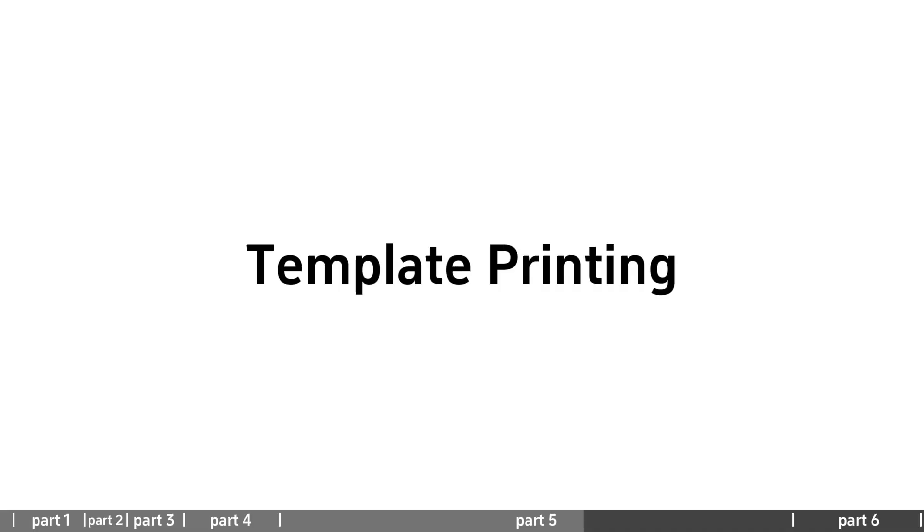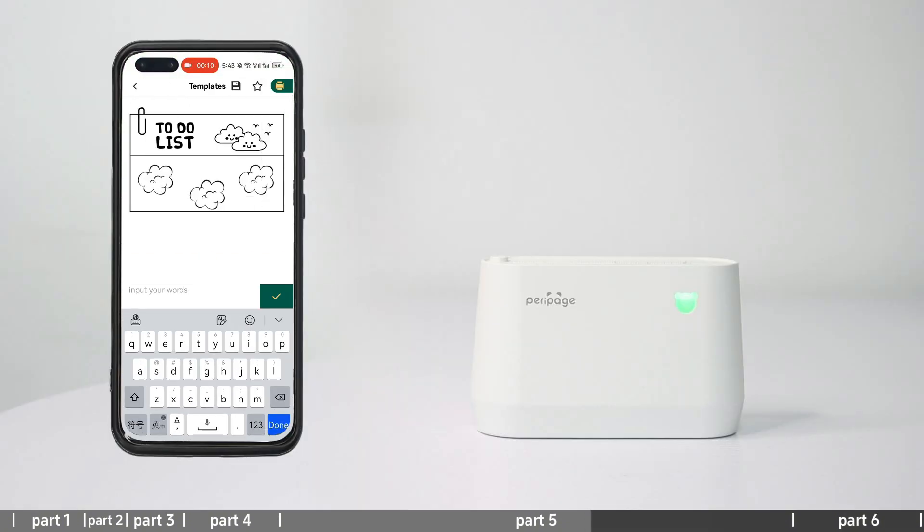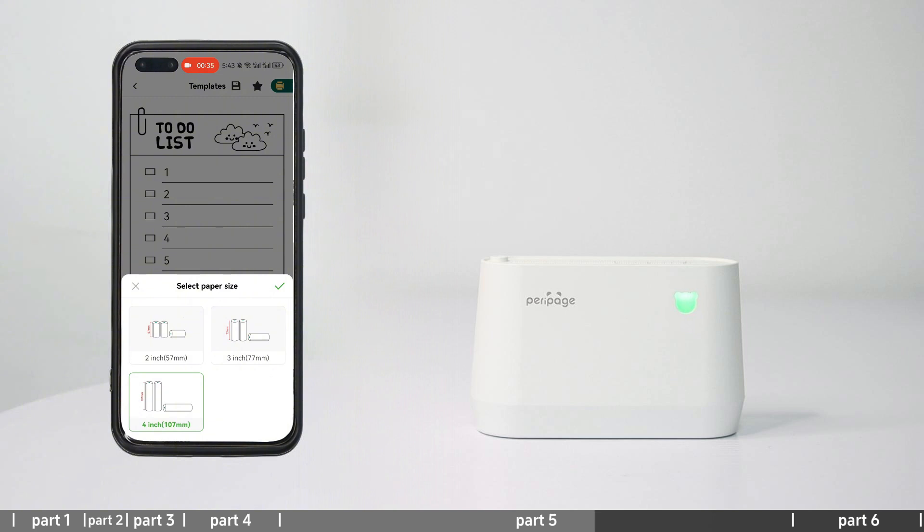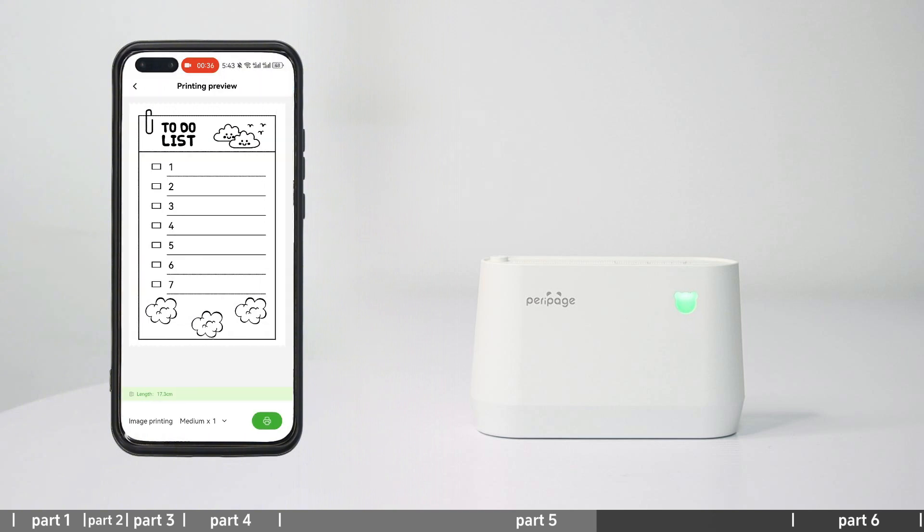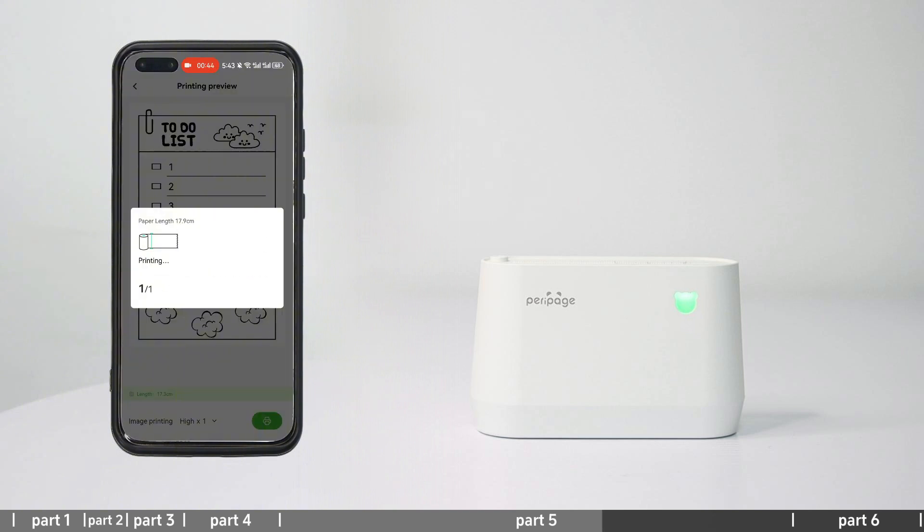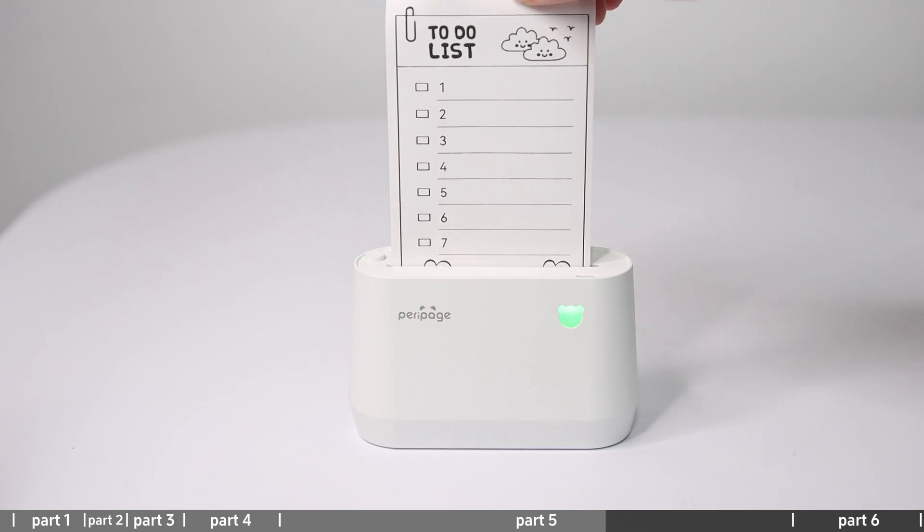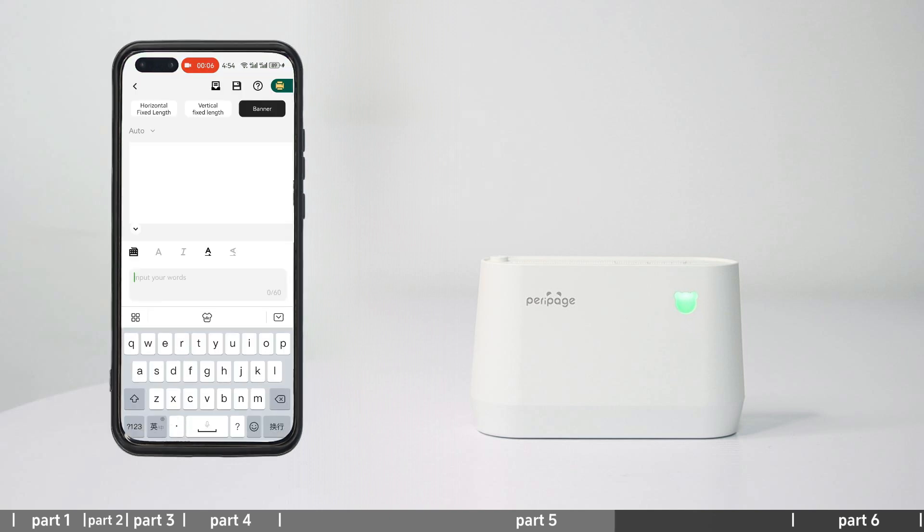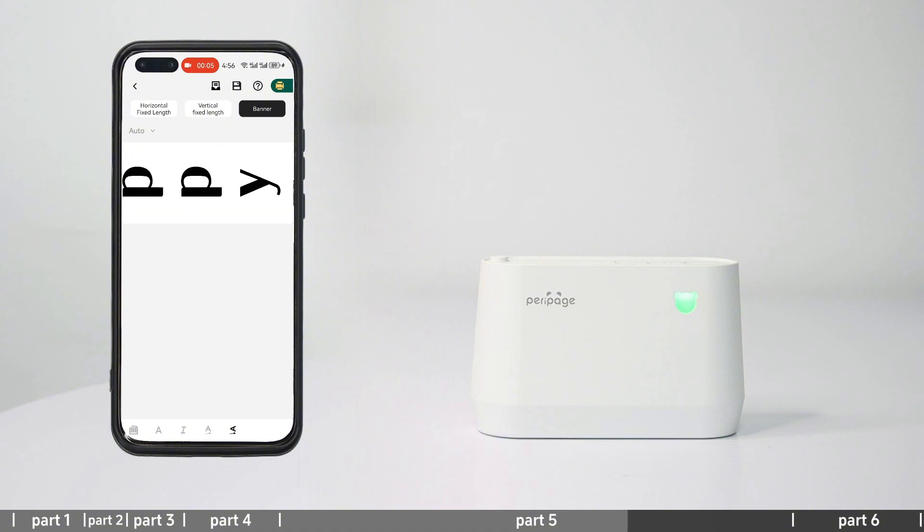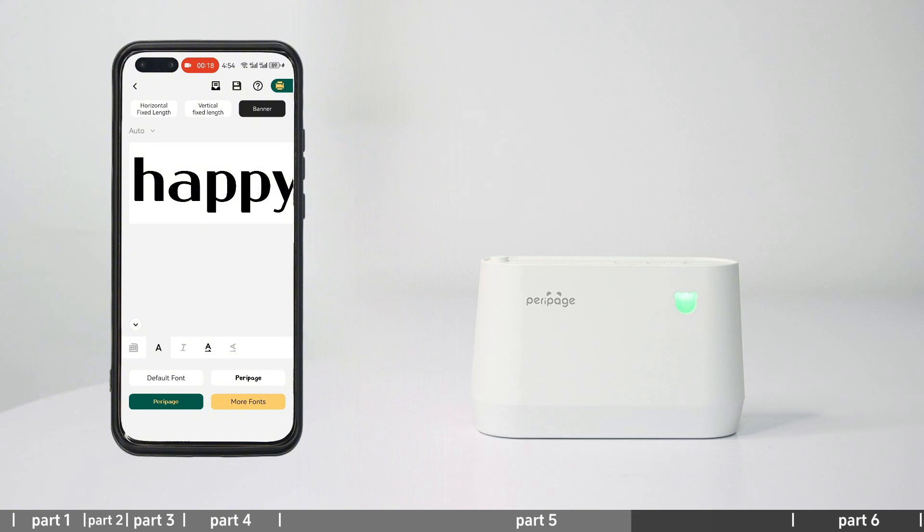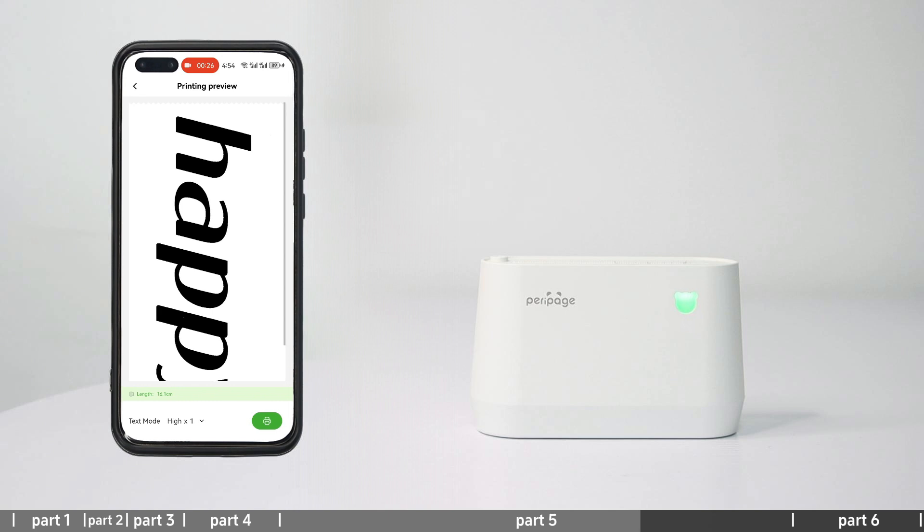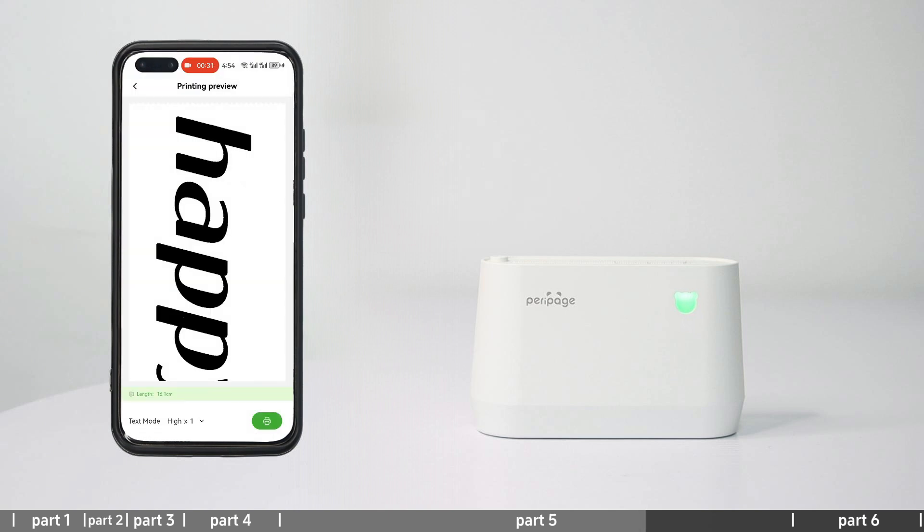Template printing: Enter template printing and select the existing template section to print. The template content will be continuously updated. Banner printing: Enter banner and select vertical or horizontal fixed length as needed. Edit the text content and adjust the font size, bold and other text settings. Click print to select the paper size, enter the print preview, set the print content and print.